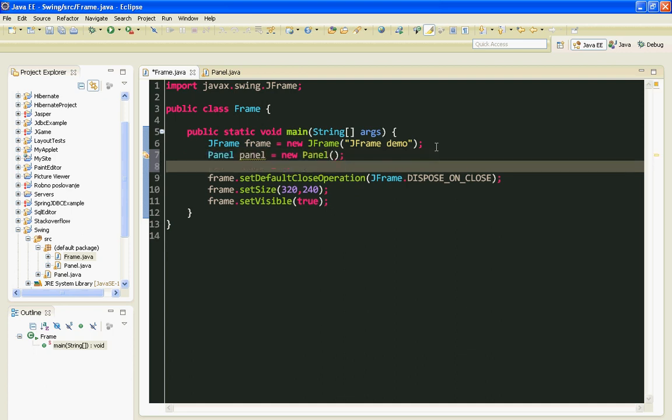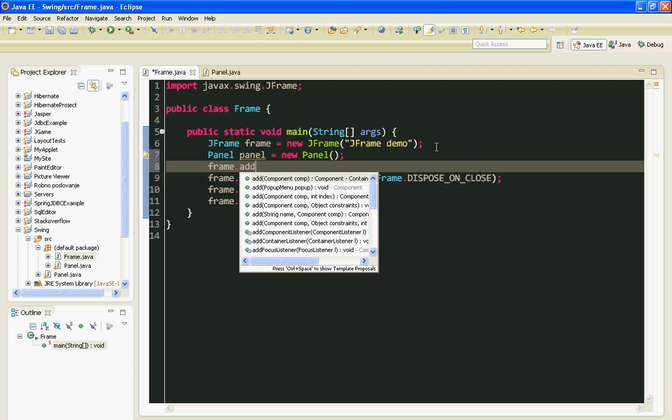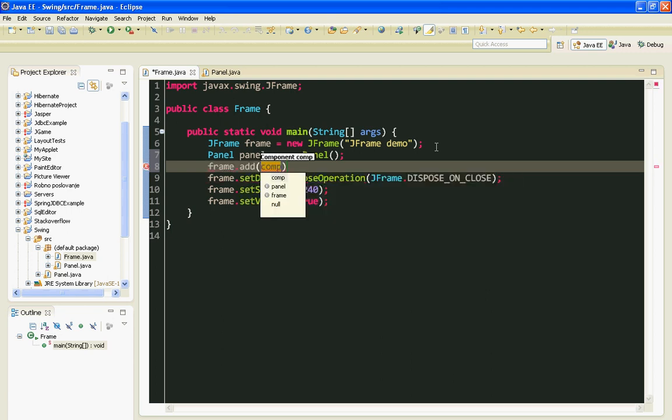And to add my panel on my frame I'll have to call the add method. I'll pass panel as an argument.